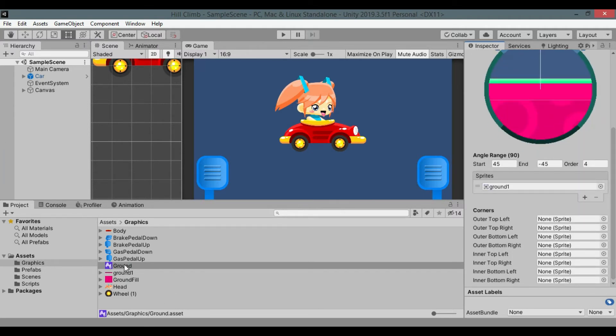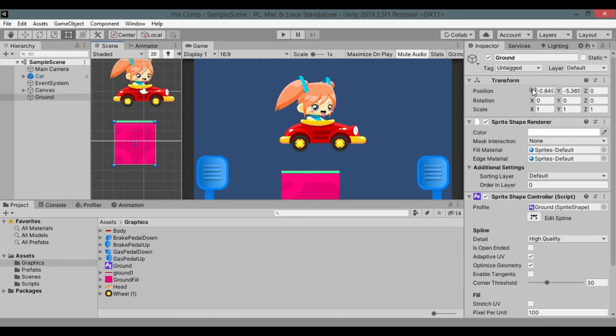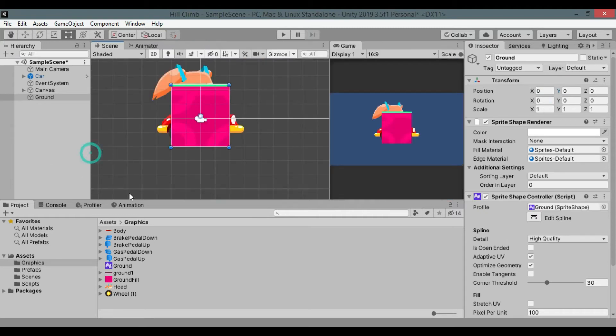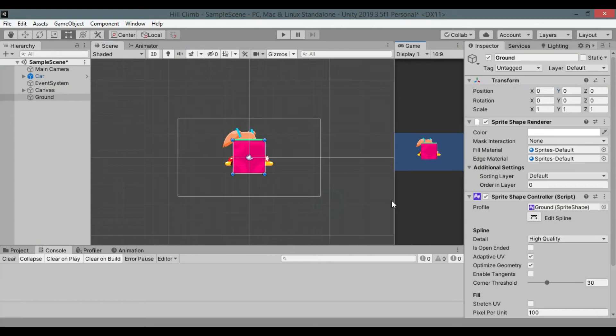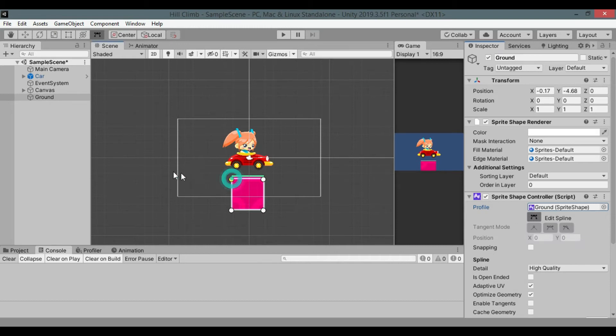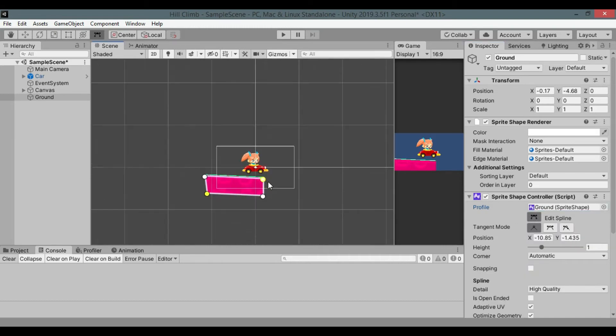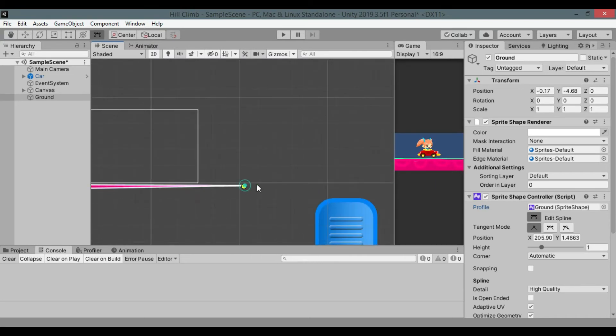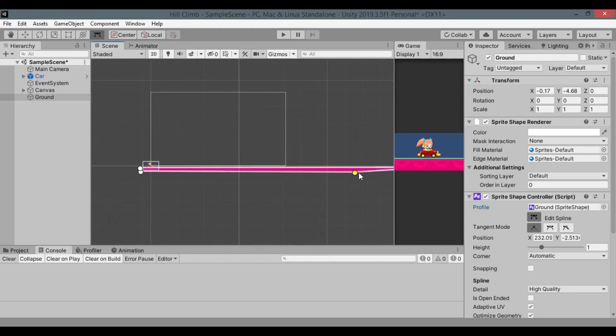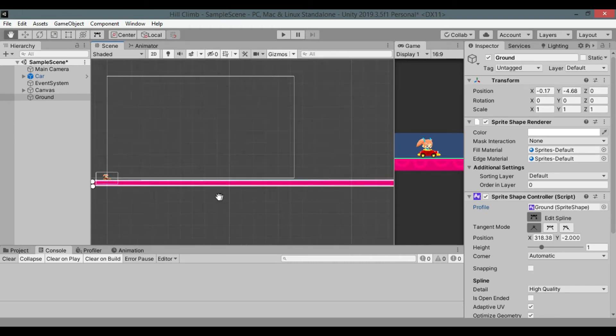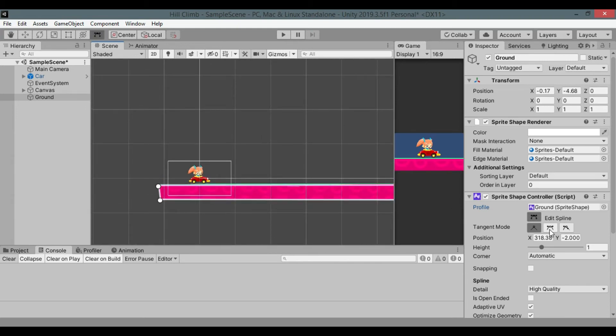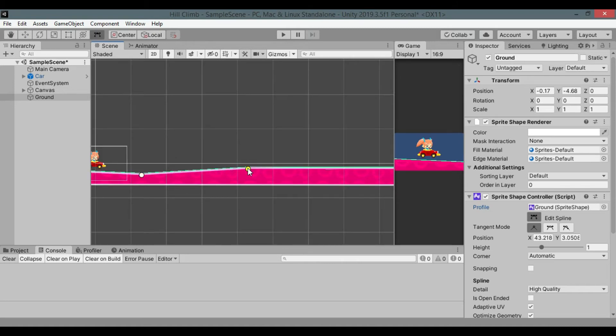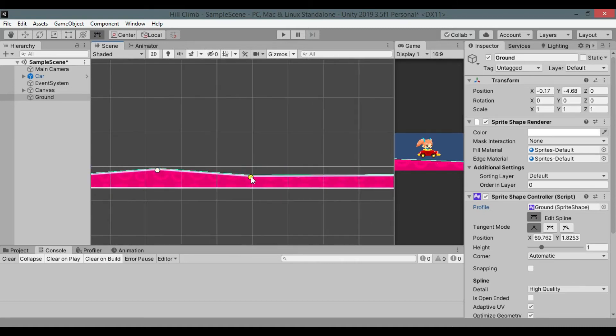Drag the ground sprite shape to the scene. Reposition it and click edit tangent button. Drag sprite shape bounding points to adjust its size and shape. Create ups and downs on it just by clicking the mouse button in edit mode and dragging up and down.